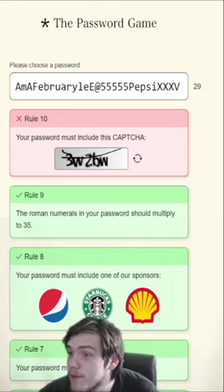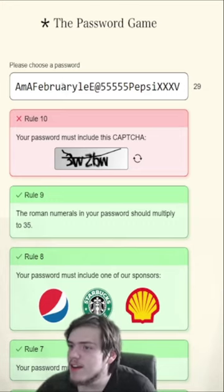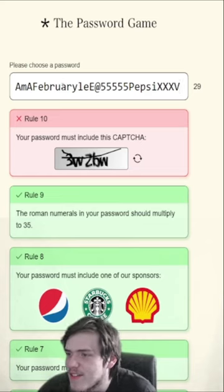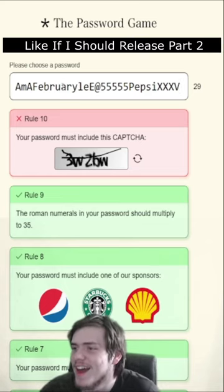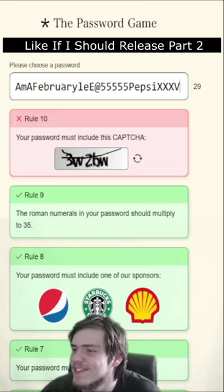So: M, A, February, Lee, E, at 5, 5, 5, 5, 5, Pepsi, X, X, X, X, V.